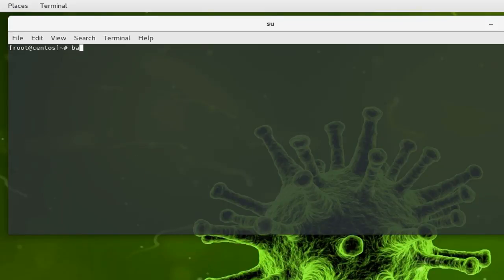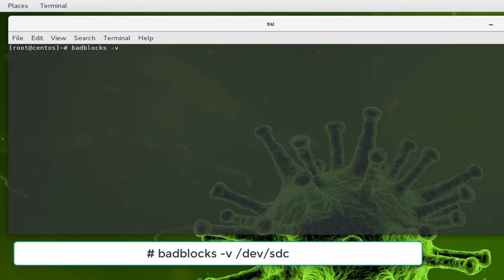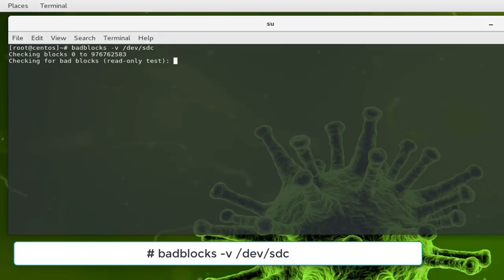Let's execute this command: badblocks -v for verbose mode so you can see what's going on, and then you type your device. In this case I'm using /dev/sdc. You hit enter, and here we go. You can see now that the check for bad blocks, which is only a read-only test, is beginning.